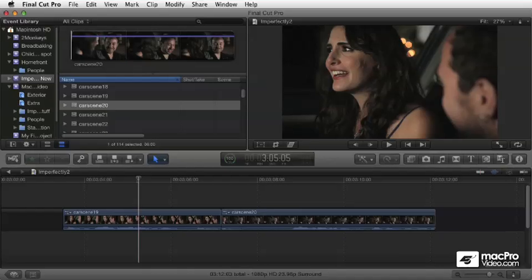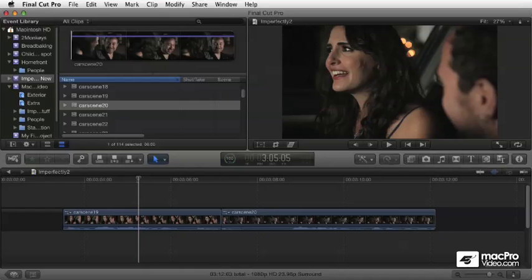Welcome to Mac Pro Video's Final Cut Pro X Training. This is the Advanced Editing Module. Hopefully you've been following along with the other modules because we're going to pick up where the others left off.